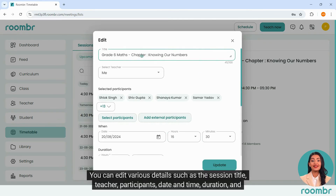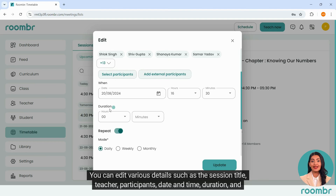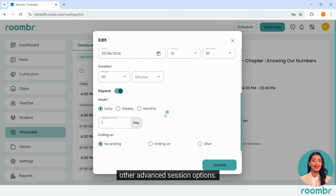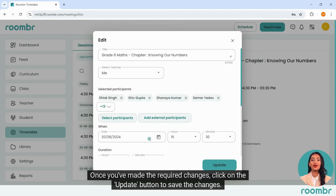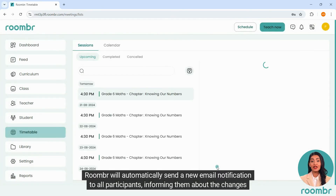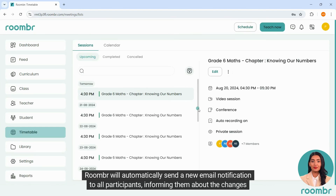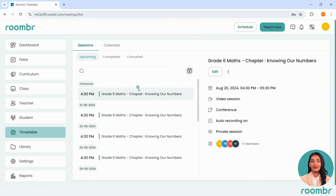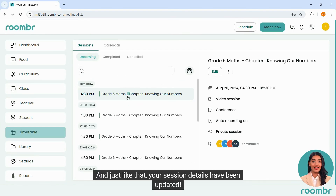You can edit various details such as the session title, teacher, participants, date and time, duration, and other advanced session options. Once you've made the required changes, click on the update button to save the changes. Roomber will automatically send a new email notification to all participants informing them about the changes in the schedule.